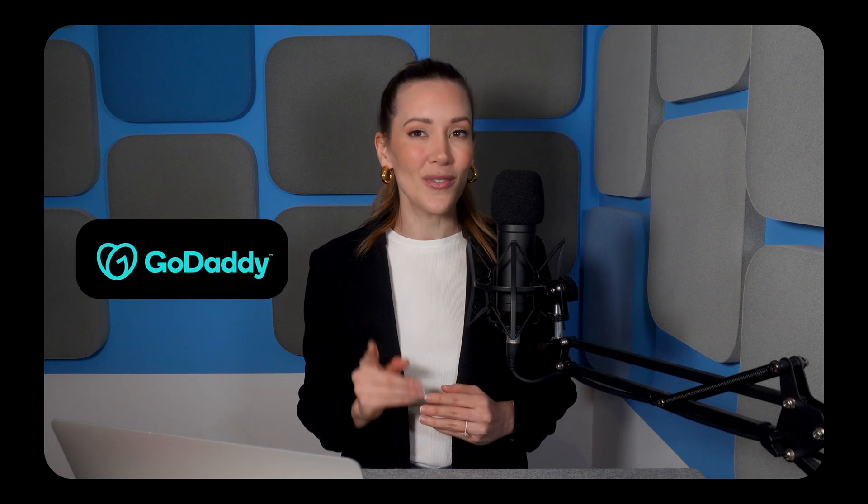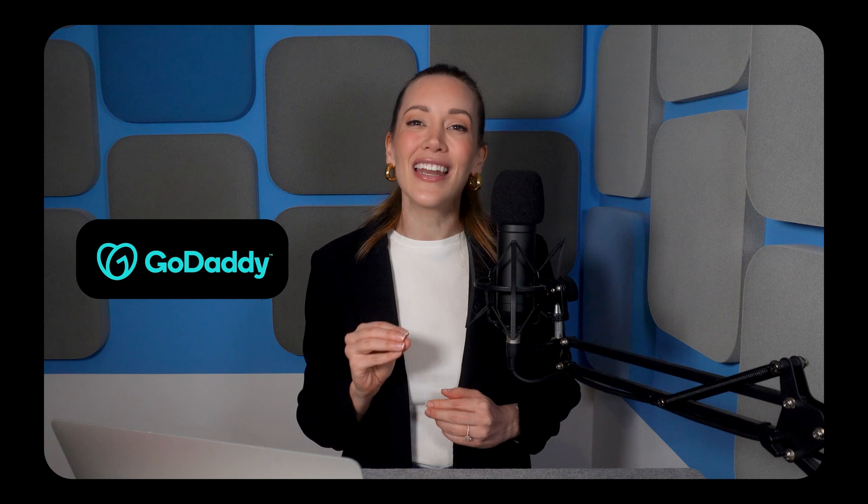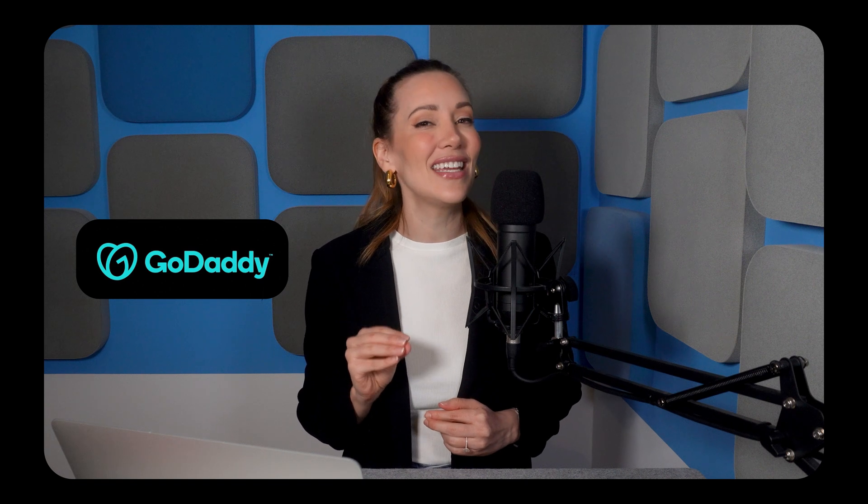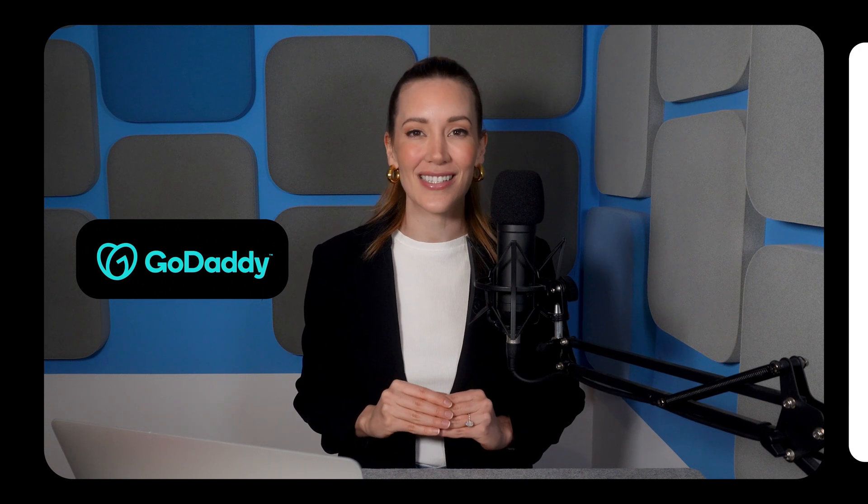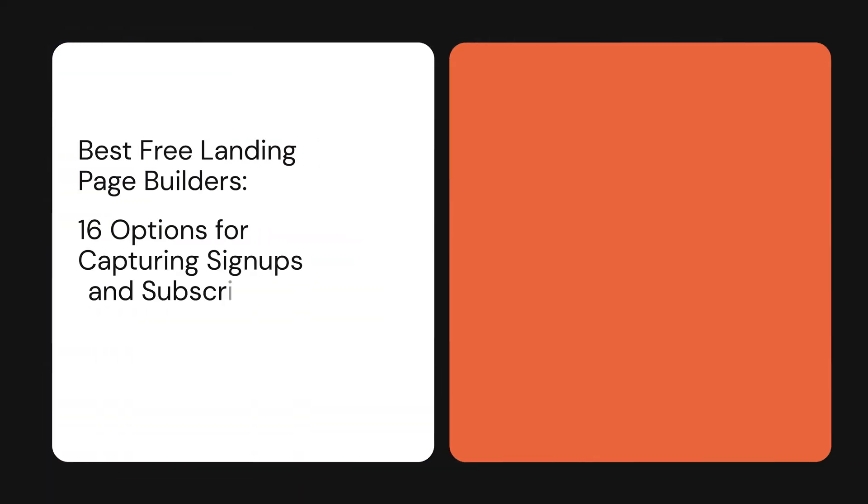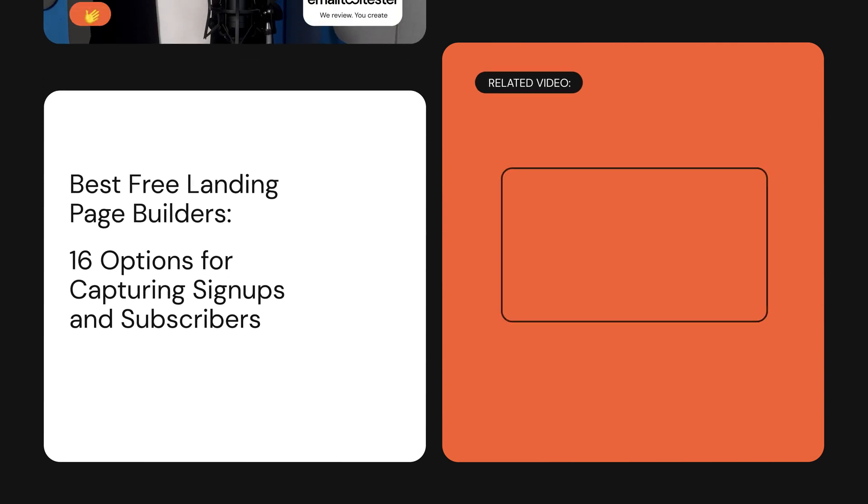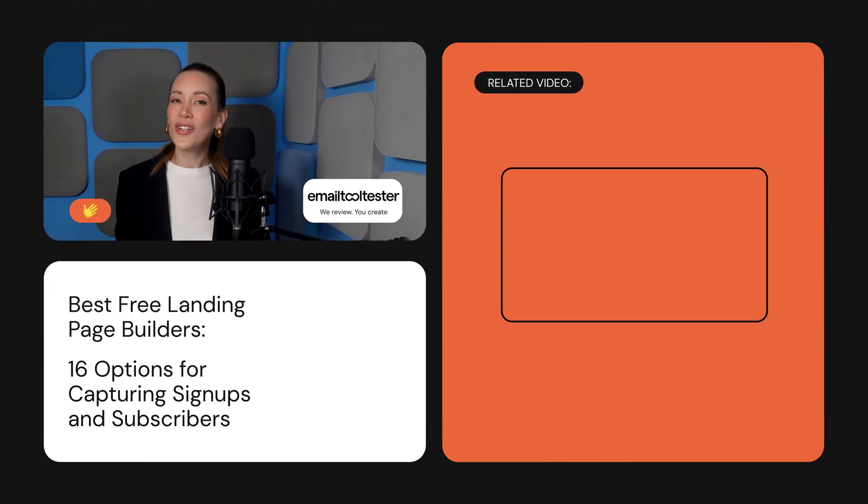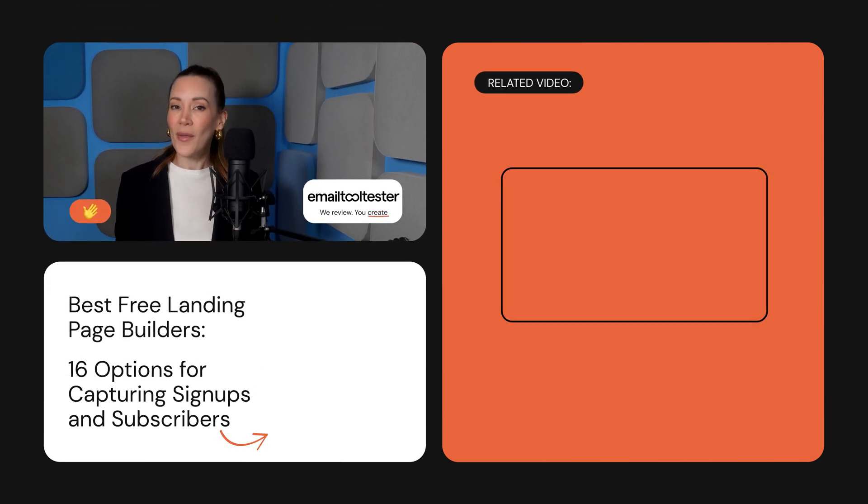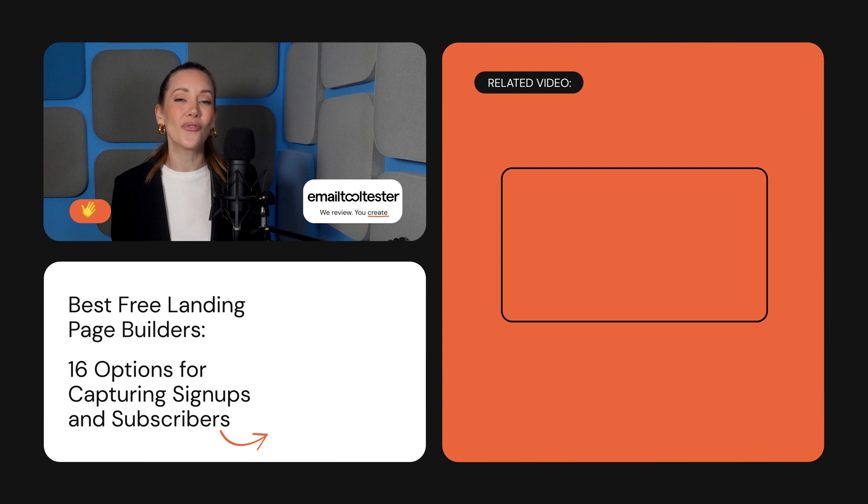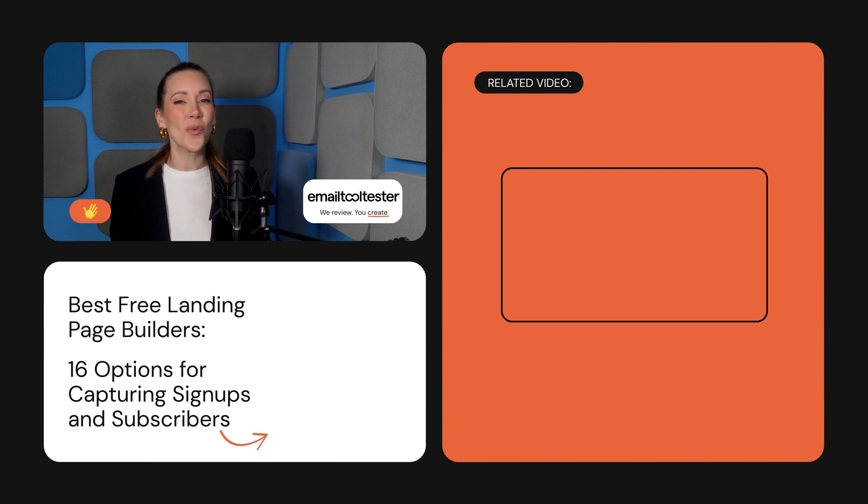And finally, GoDaddy is your go-to, see what I did there? If you're an absolute beginner who values the convenience of managing your entire presence in one place. Check out our full list of landing page builders through the link in the description. And remember to subscribe if you'd like to learn more about free email marketing tools. Thanks for watching and see you soon.